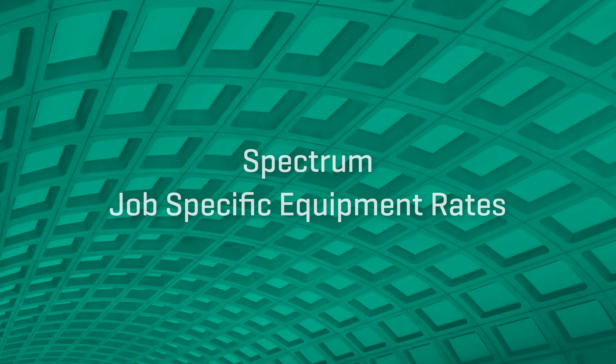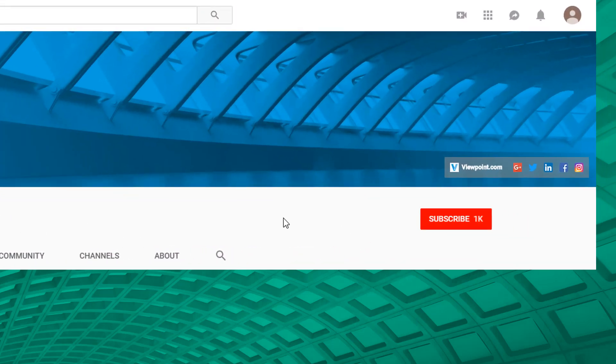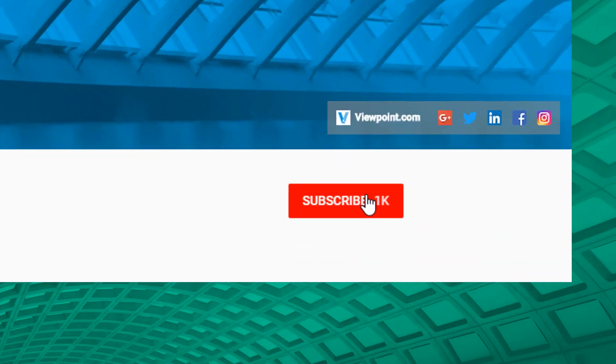Be sure to watch the other videos in our series on Viewpoint's YouTube channel and subscribe to stay up to date on the latest and greatest content.